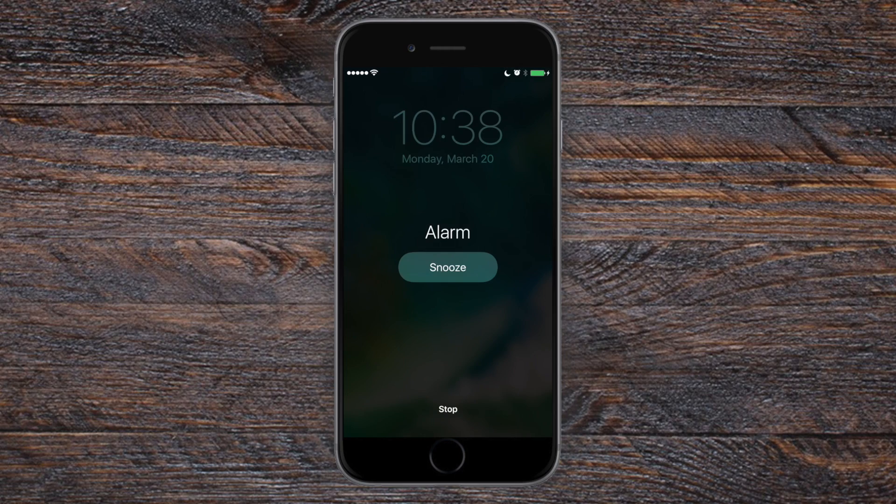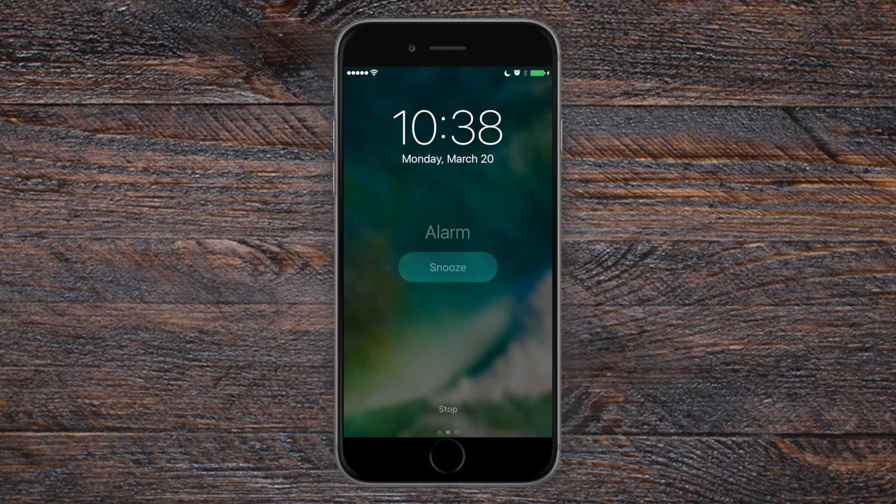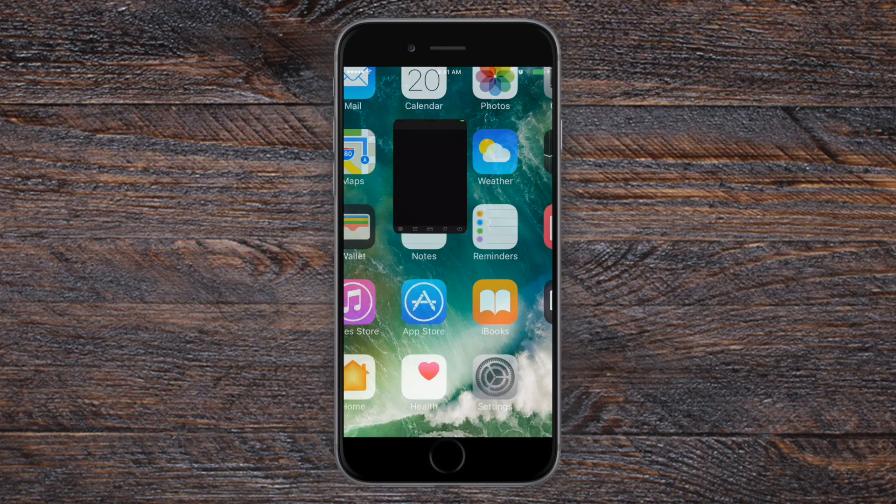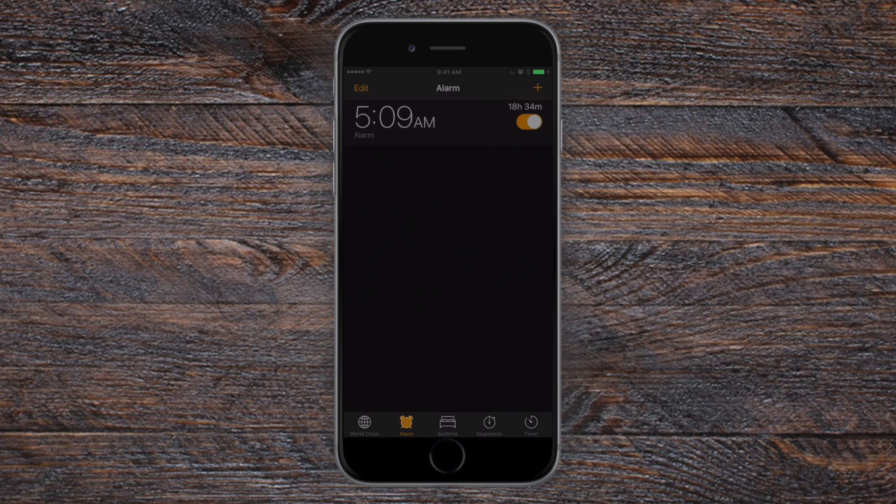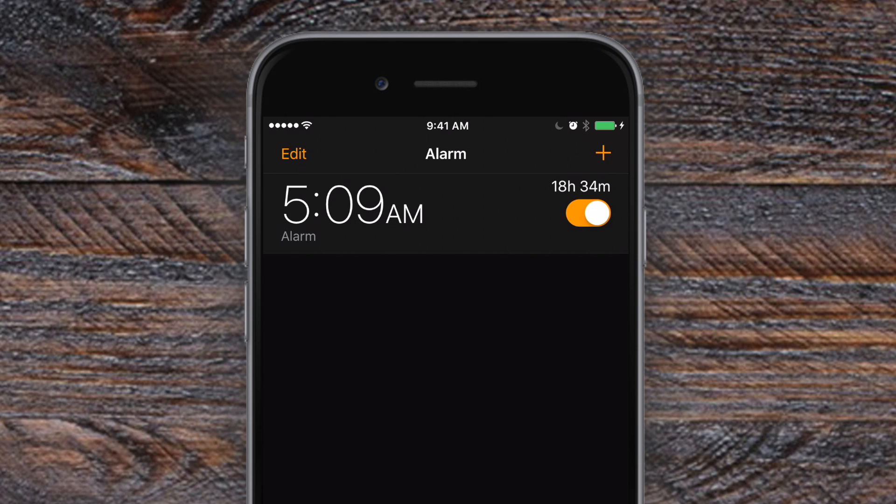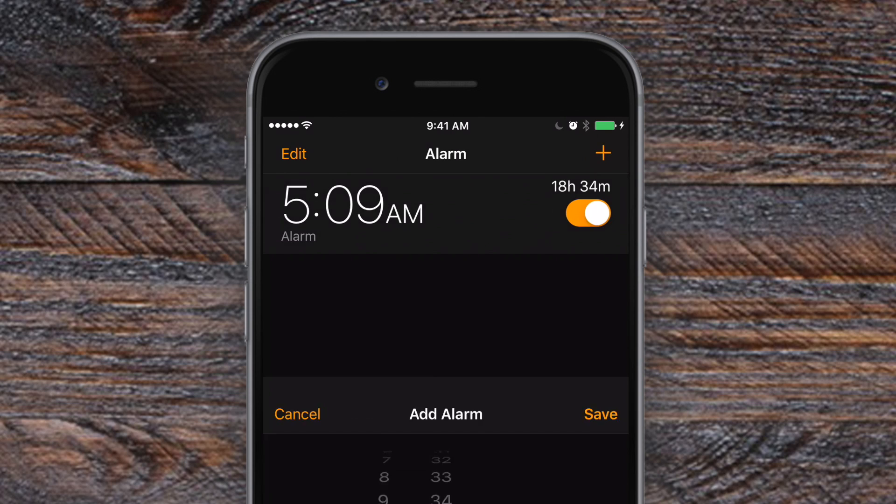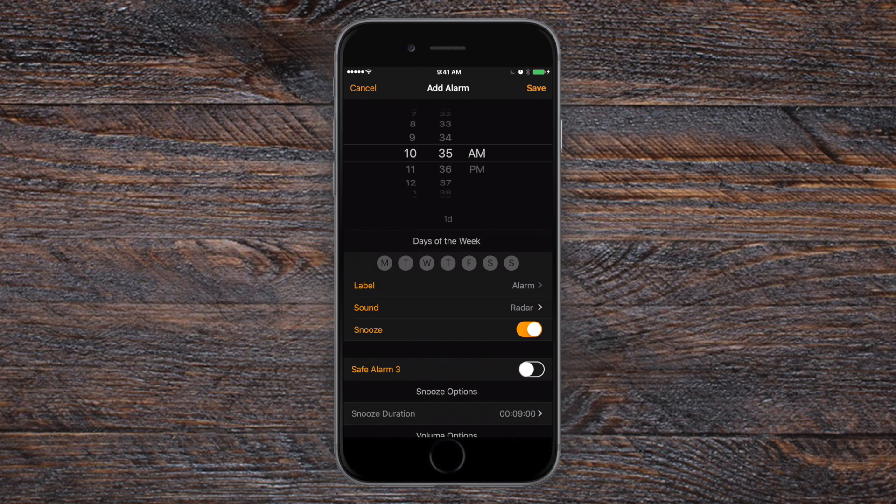Hello everybody, it is Andrew here from IDB with Safe Alarm 3. Many people rely on their alarms every single day to make sure that they get up, and sometimes the stock clock app really isn't cutting it. Well, thanks to Safe Alarm 3, you have tons of per alarm options.